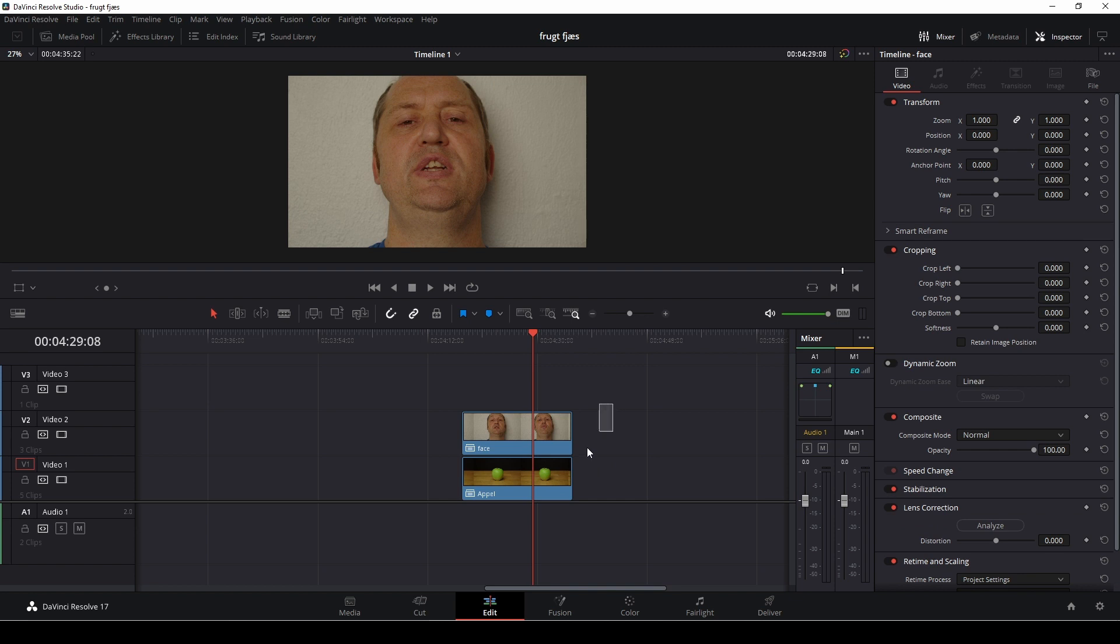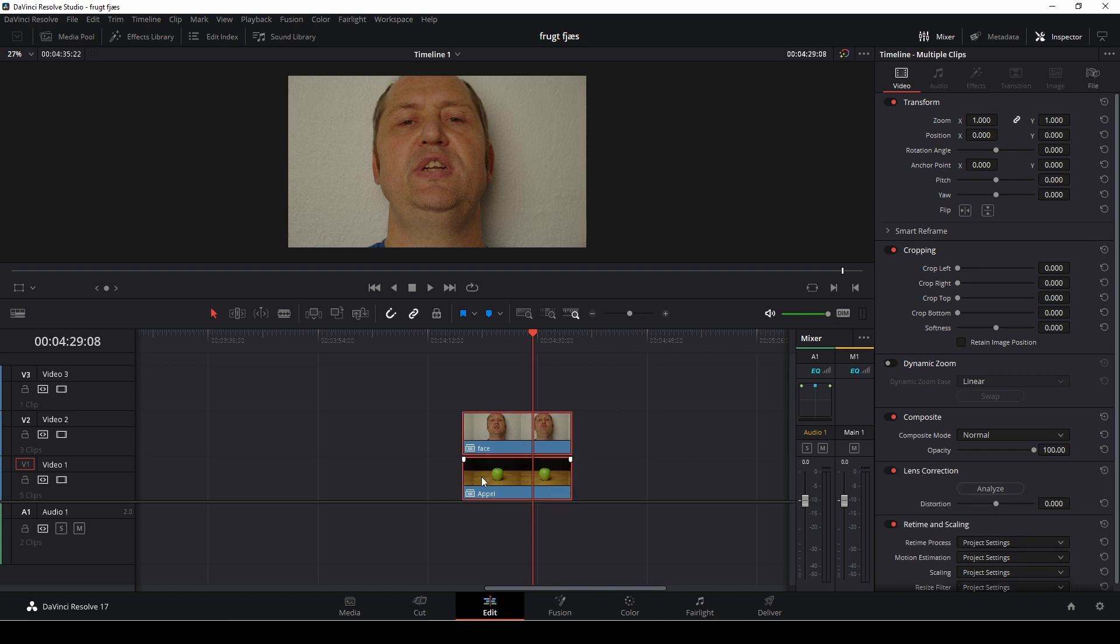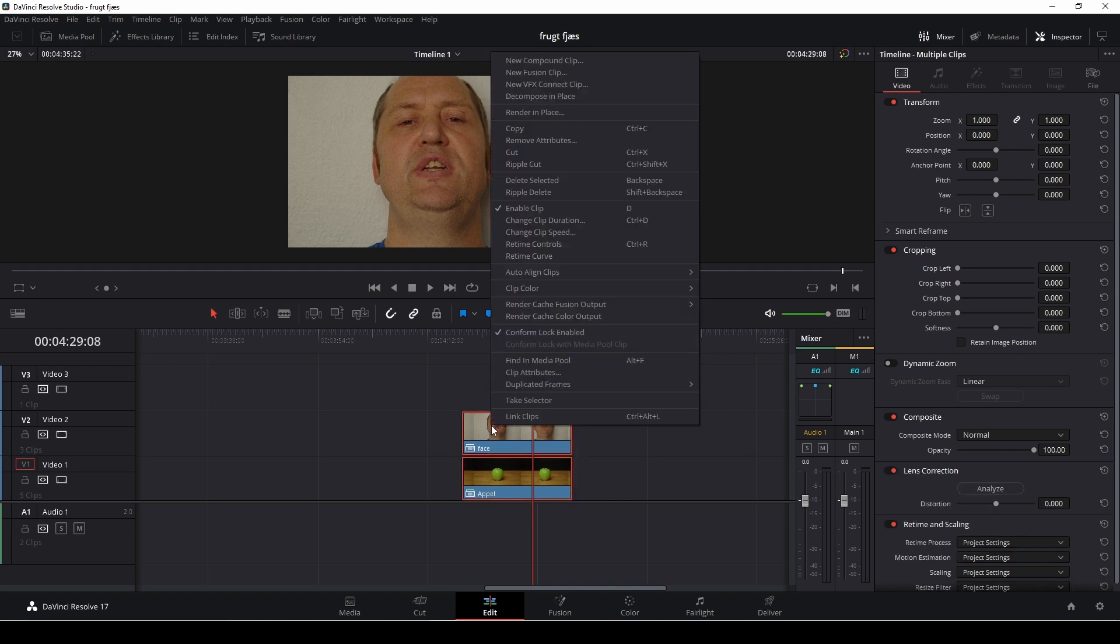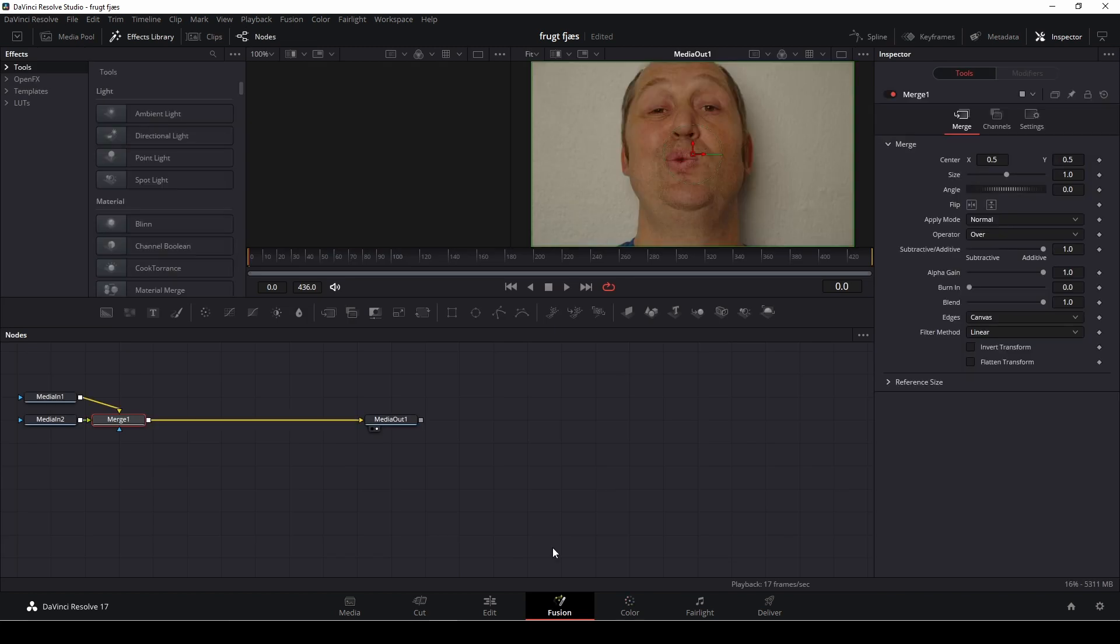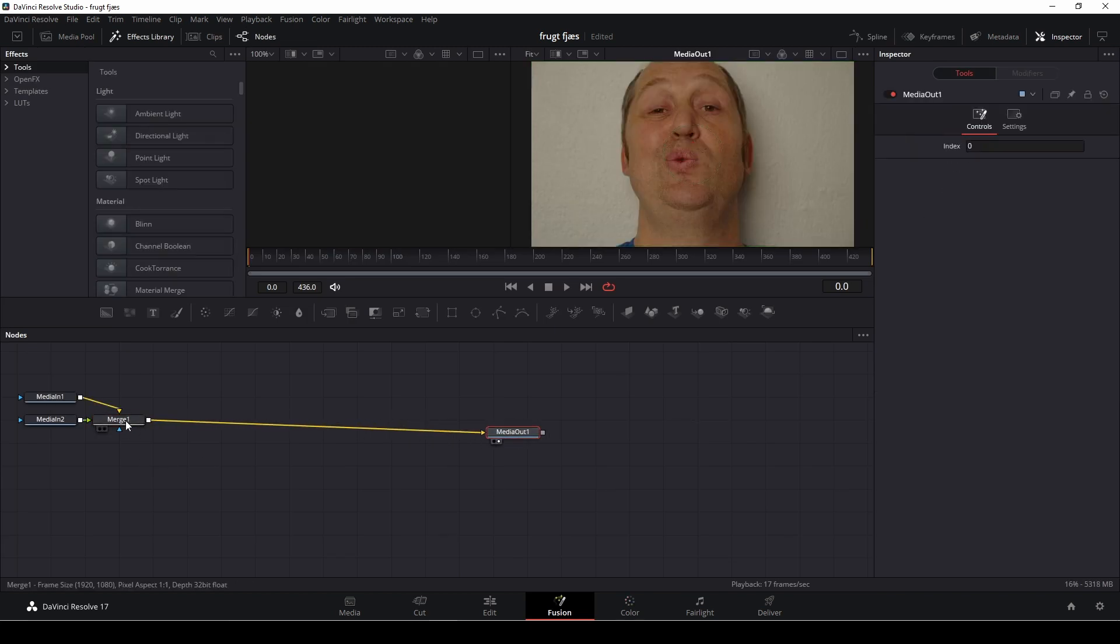So we're simply going to highlight both our clips, right click and go up and make a new fusion clip. And that's done. We're going to jump into fusion. And this is what we have here.